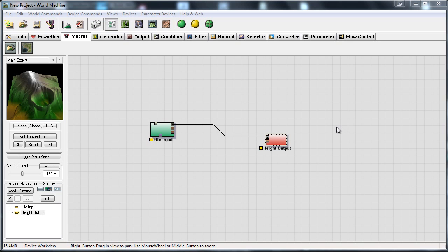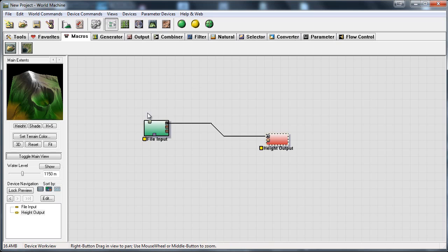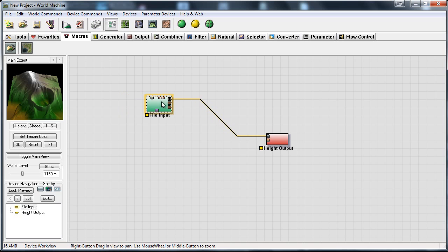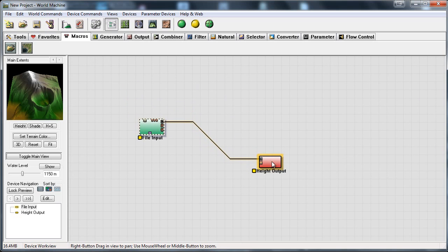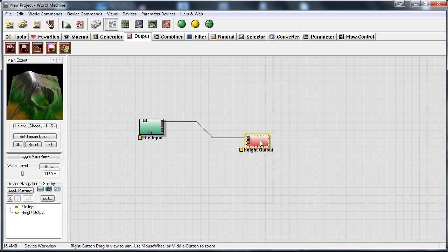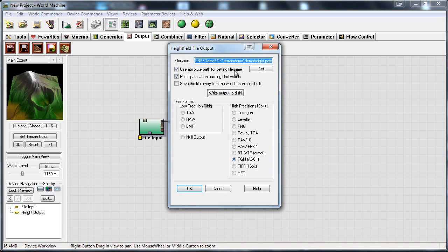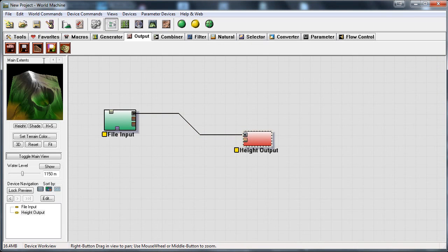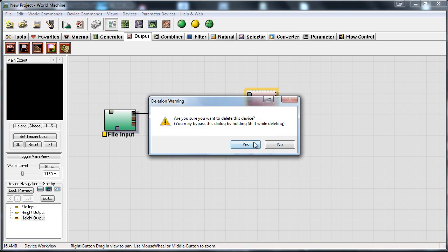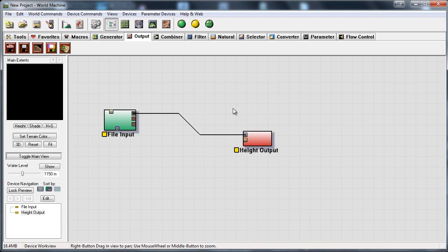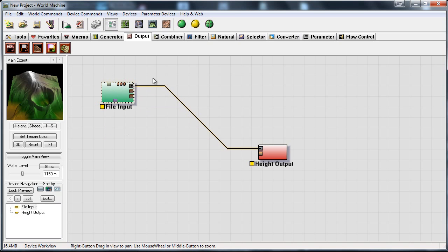So what you want to do first is in World Machine, I assume that you already made your terrain, I just imported a terrain that I made a while ago. And then what you want to do is go to output and then pick a height output and then set that height output in your project. So just click, drag and click again. I assume that you already know all that. We will just go over the exporting process, not the making process.